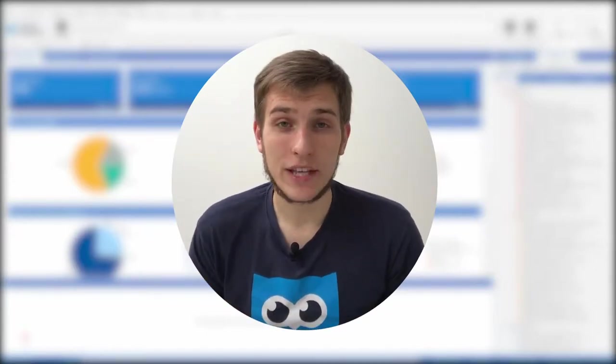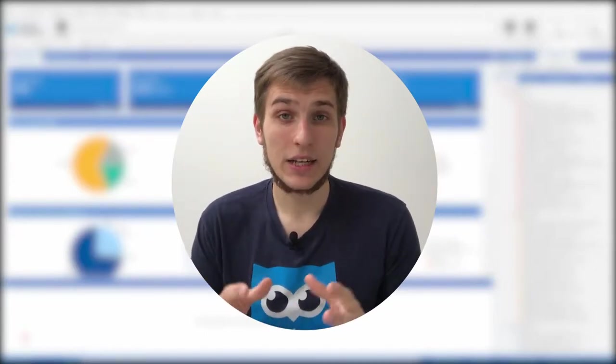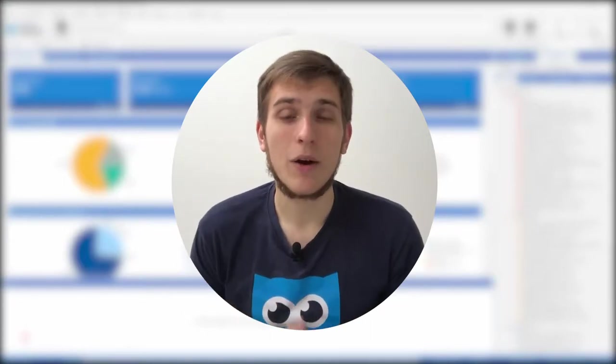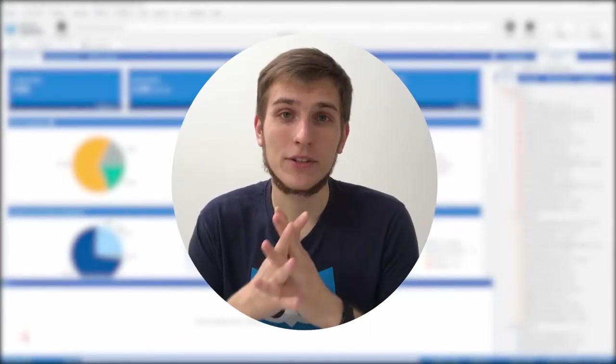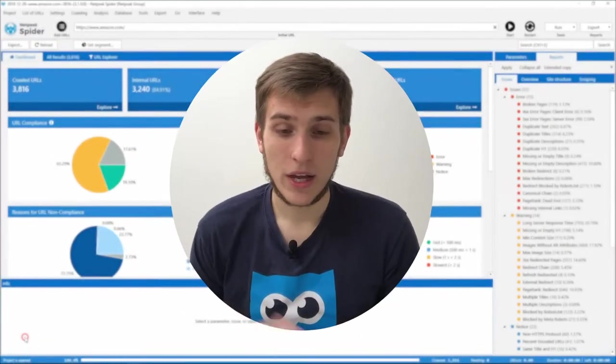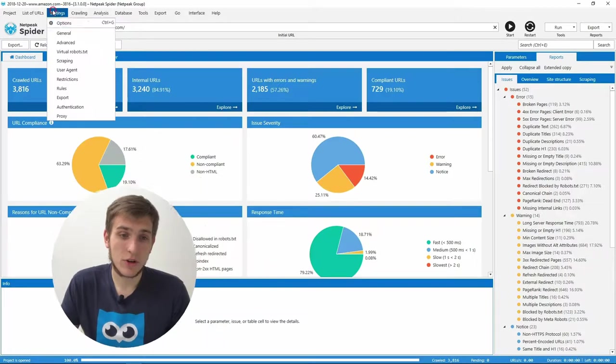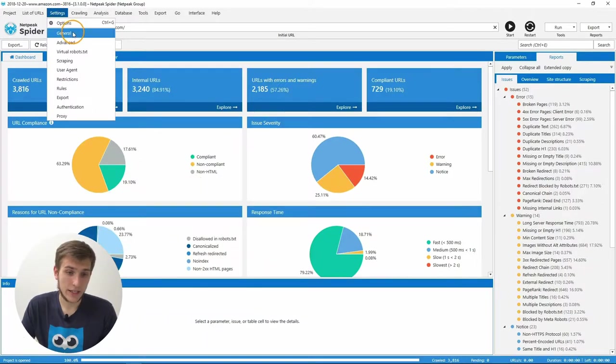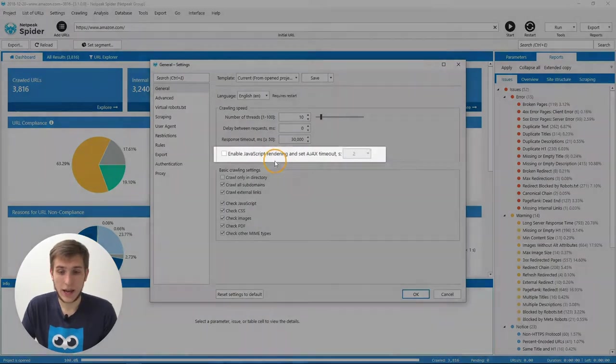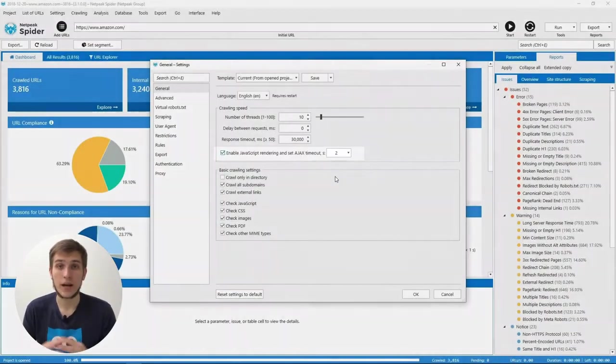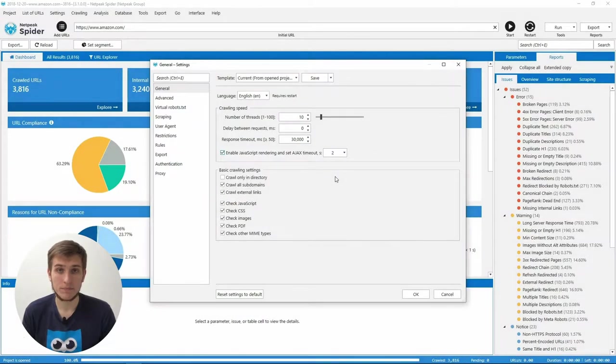That's why I'm happy to say that starting from now, NetPeak Spider will help you to fix them. To enable this function, you need to go to the Settings, General tab, and tick the Enable JavaScript Rendering checkbox.